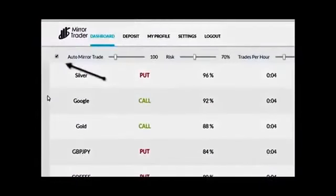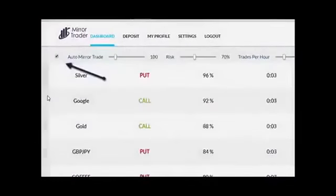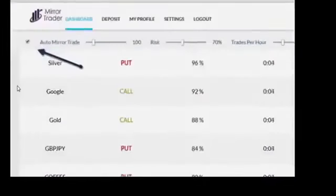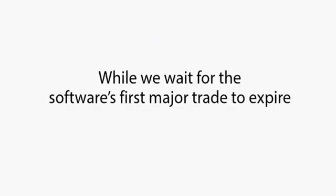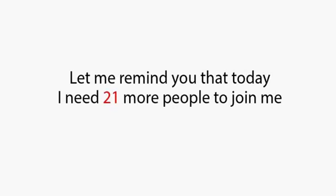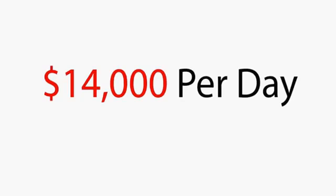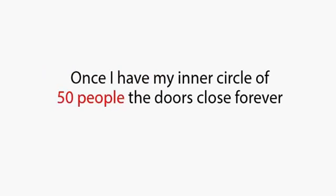Next, I'm going to leave the software set to MirrorTrade and check back in a few moments. While we wait for the software's first major trade to expire, let me remind you that today, I need 21 more people to join me. All guaranteed to start making $14,000 plus per day starting now.